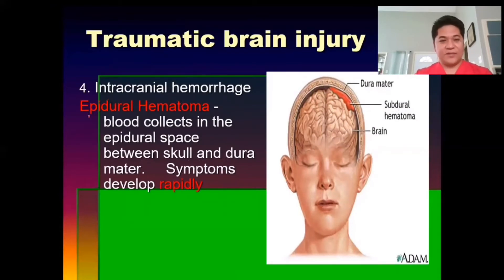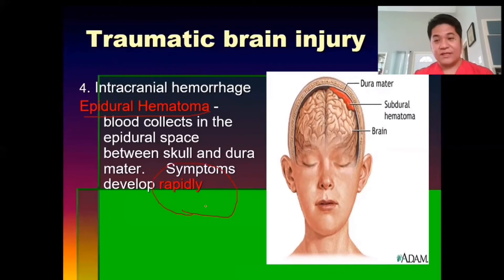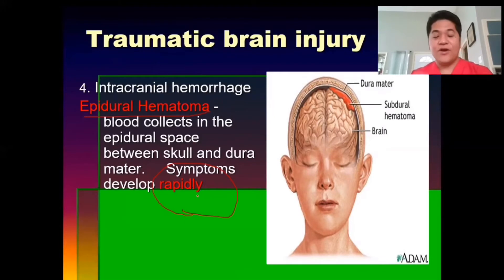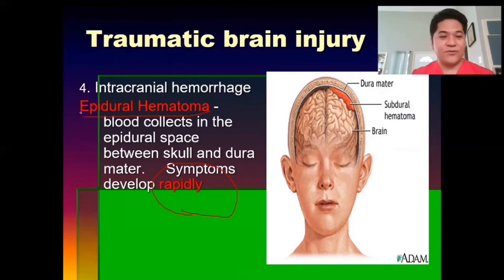Epidural hematoma is where blood collects in the epidural space between the skull and the dura mater. However, these symptoms develop rapidly. A memory tip: S for subdural means slowly, while epidural means faster — rapidly.